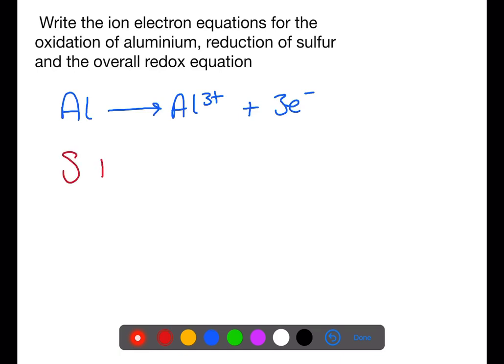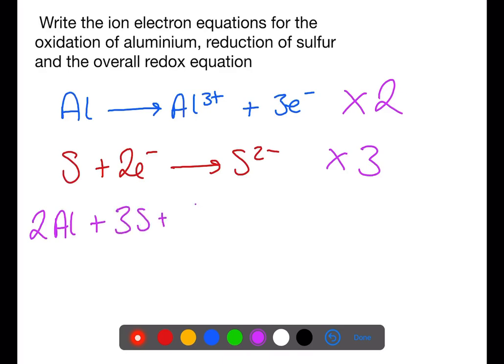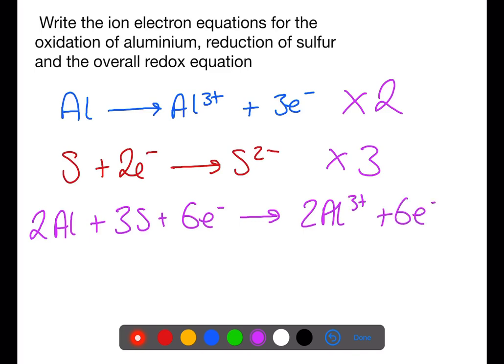Sulfur is in Group 6 and requires 2 electrons to be reduced to sulfide ions (S²⁻). To combine the two equations, the electrons must be equal. The oxidation equation needs to be multiplied by 2 and the reduction equation needs to be multiplied by 3, so that each equation has 6 electrons. Everything on the left-hand side is combined together and everything on the right-hand side is combined together. We can then cancel the electrons and rewrite the redox equation.